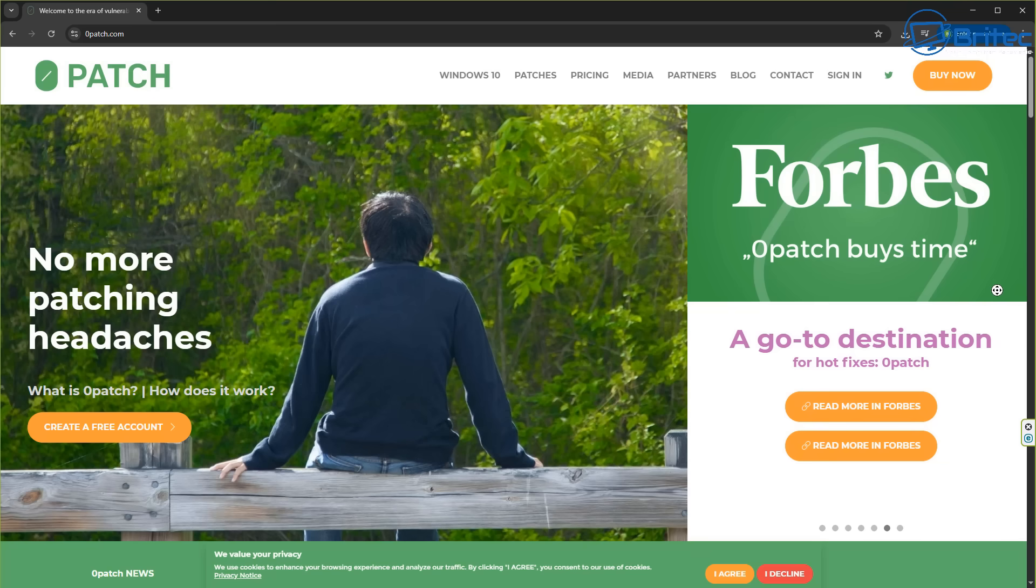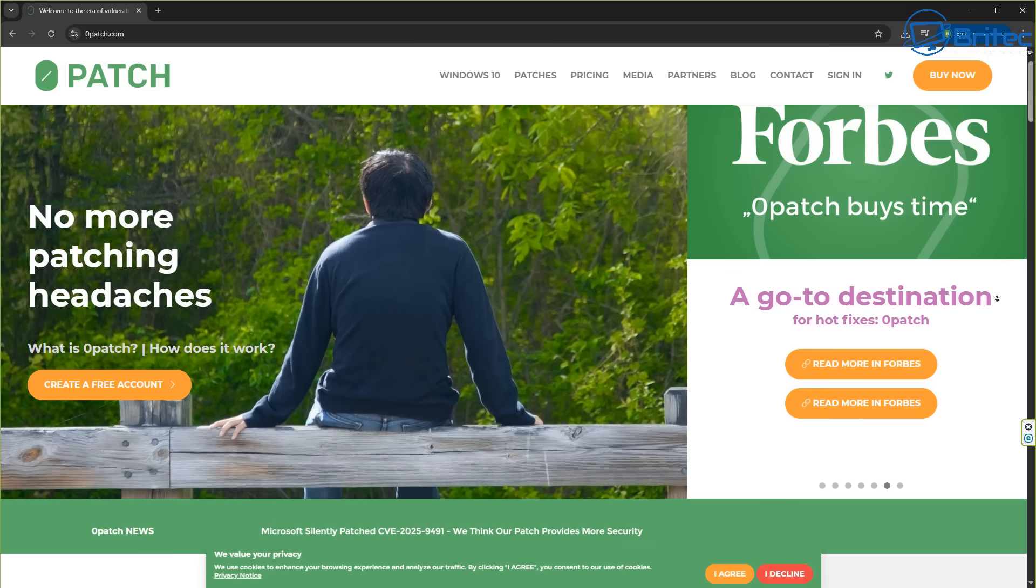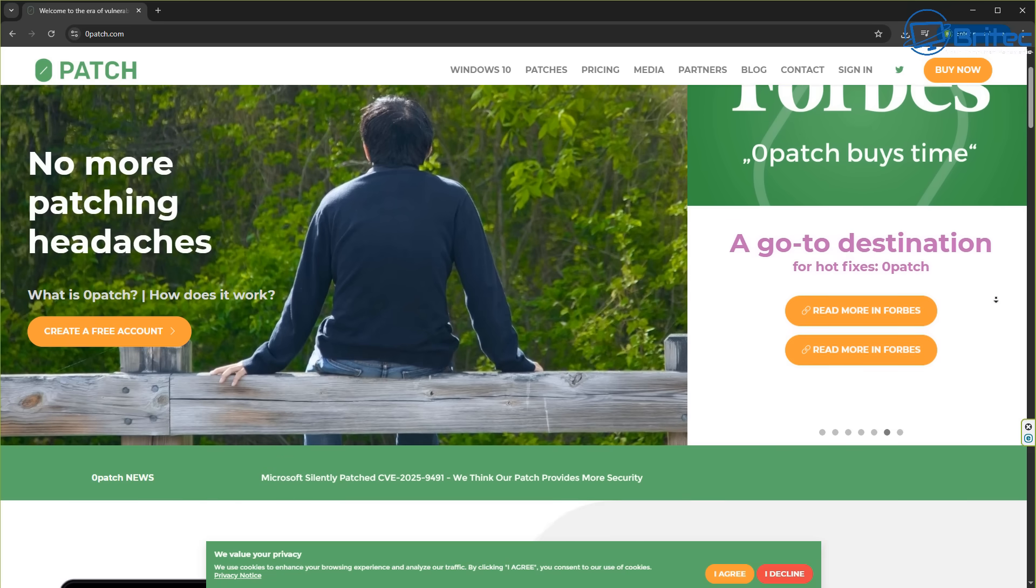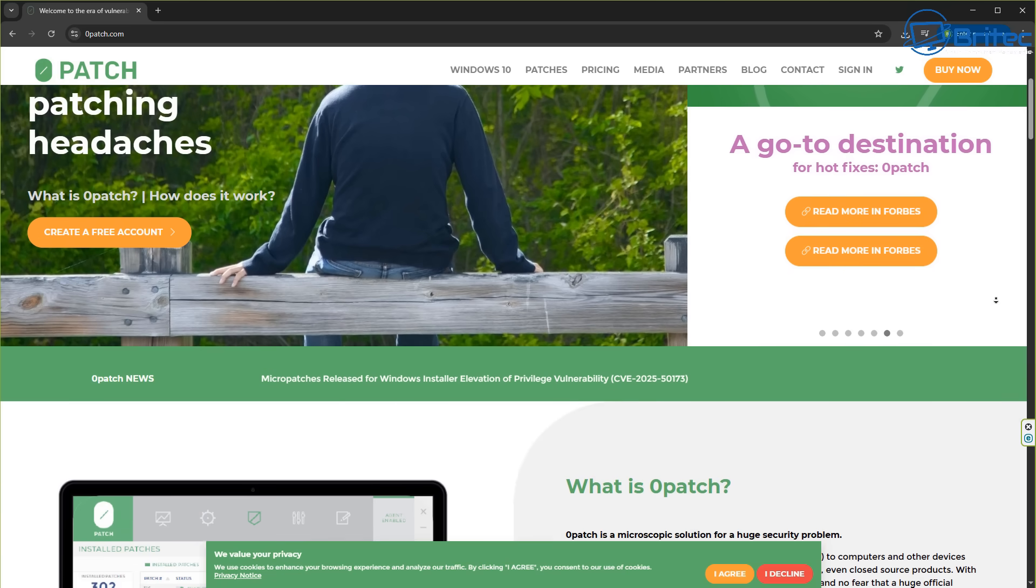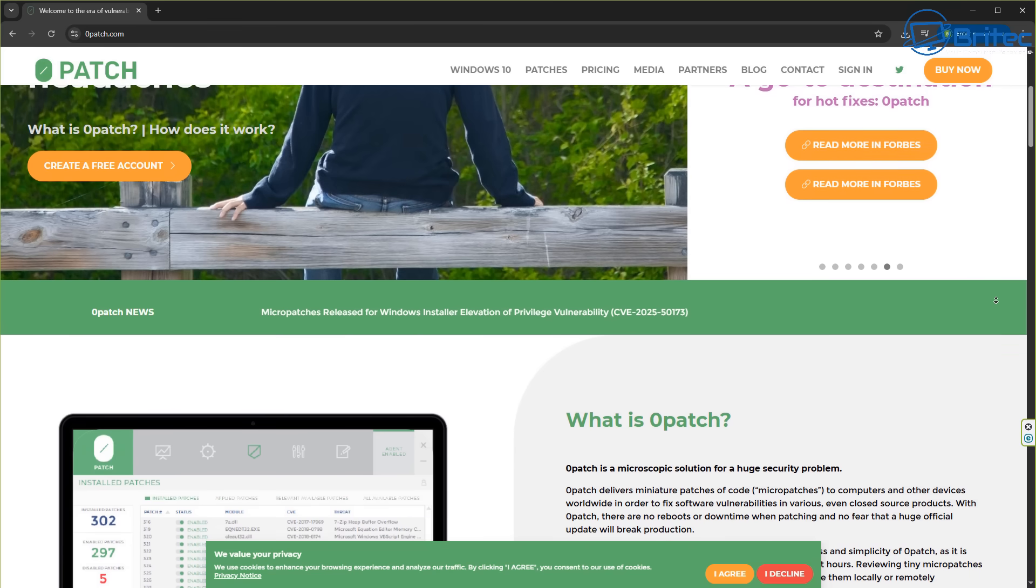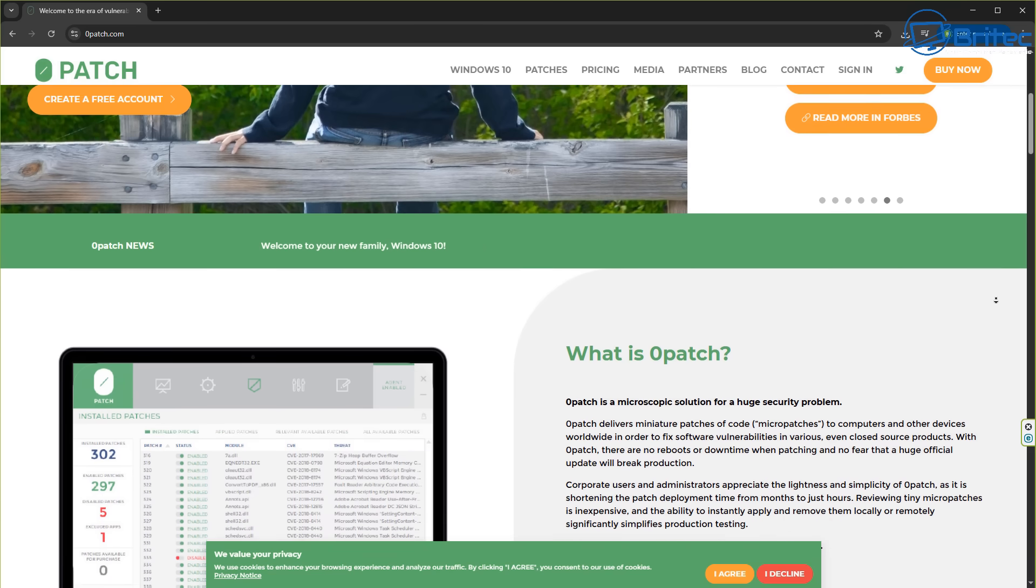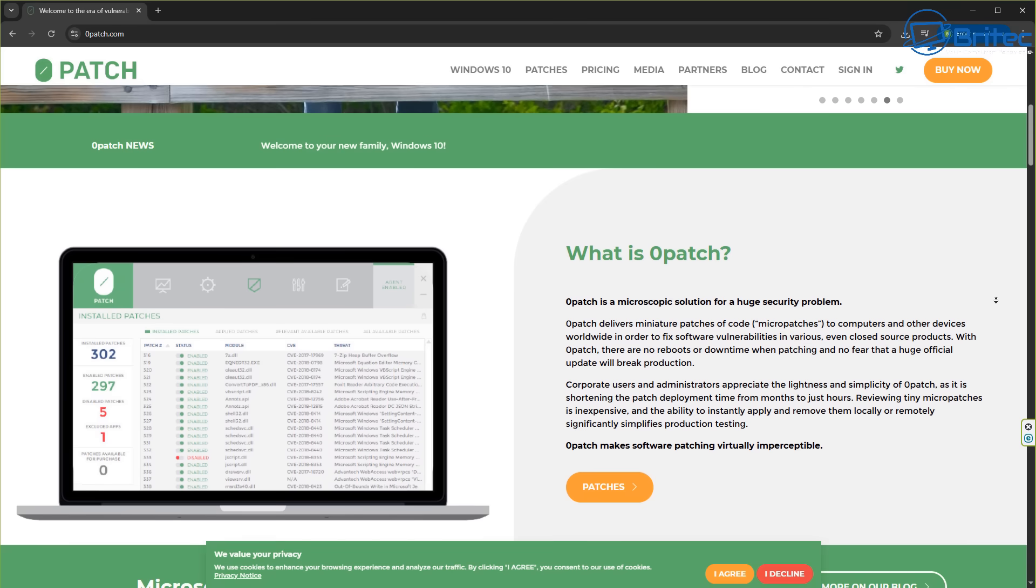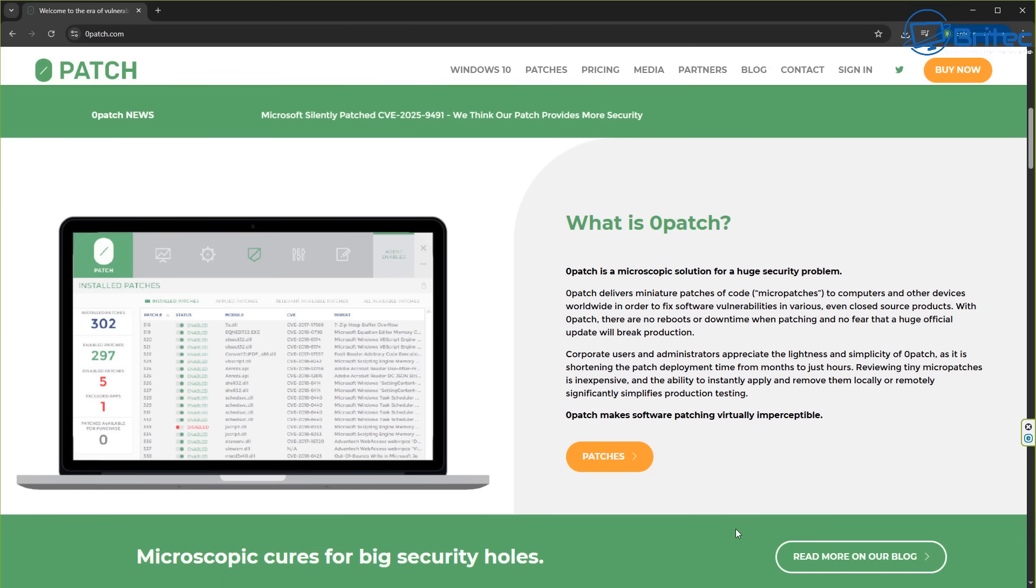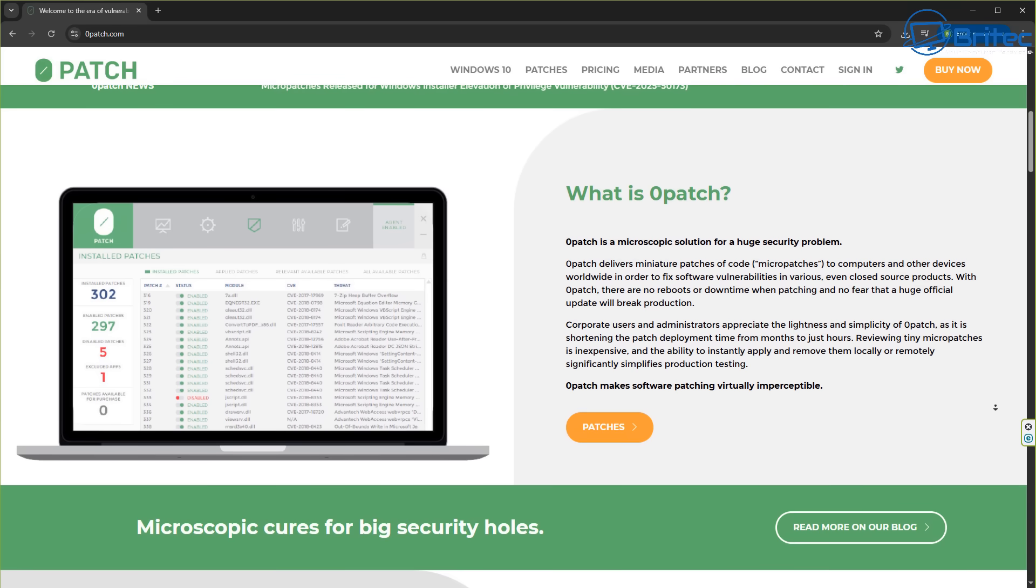Zero Patch doesn't work in the same way as what Windows does. It does micro patches and it doesn't actually patch at the kernel level. It's doing micro patches. It explains it all on their website. What is Zero Patch? Zero Patch is a microscopic solution for huge security problems. And it will continue to support that operating system for many years to come.